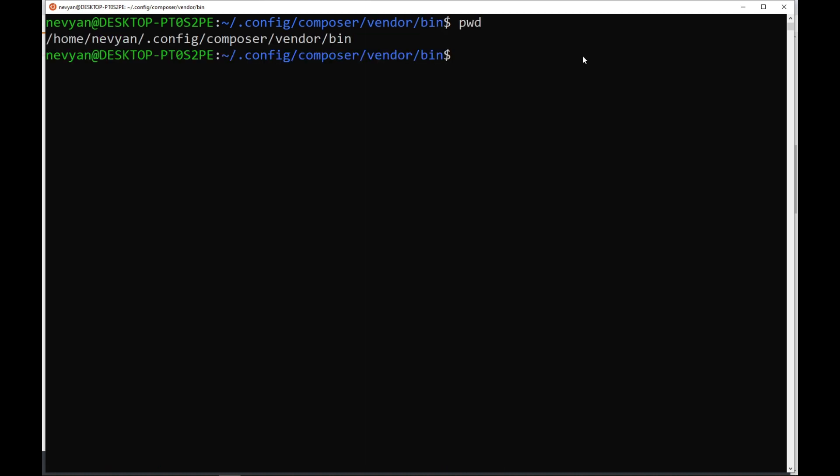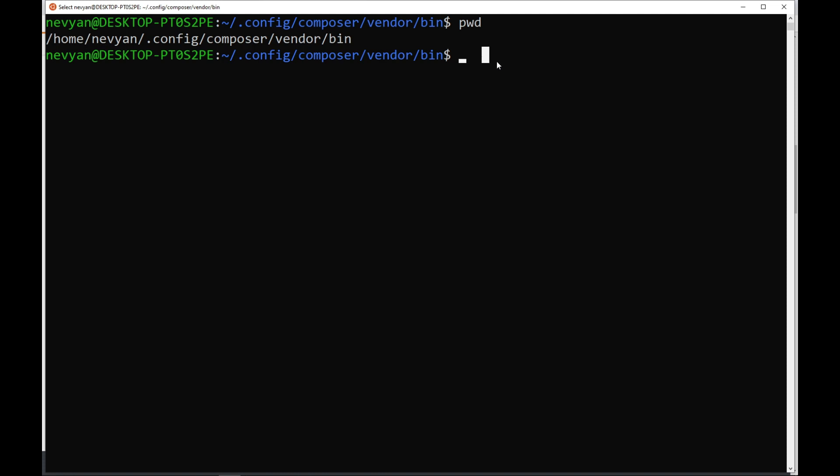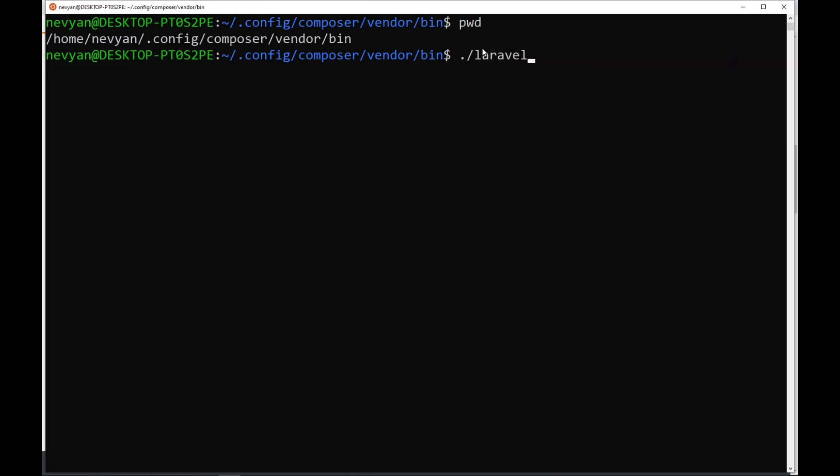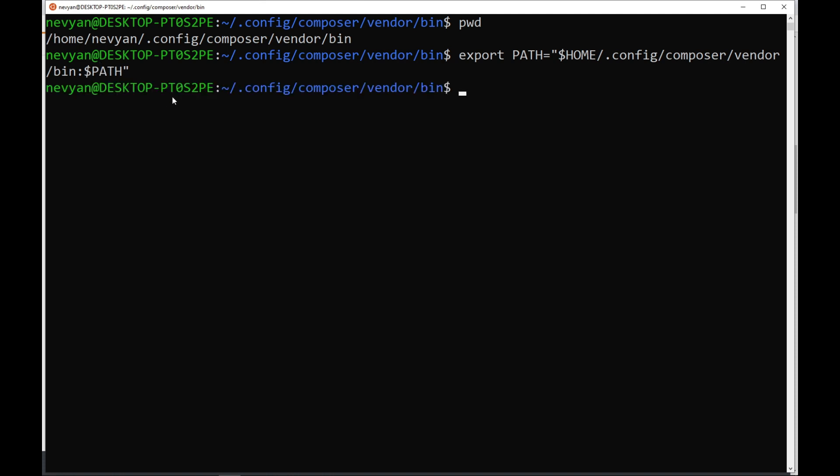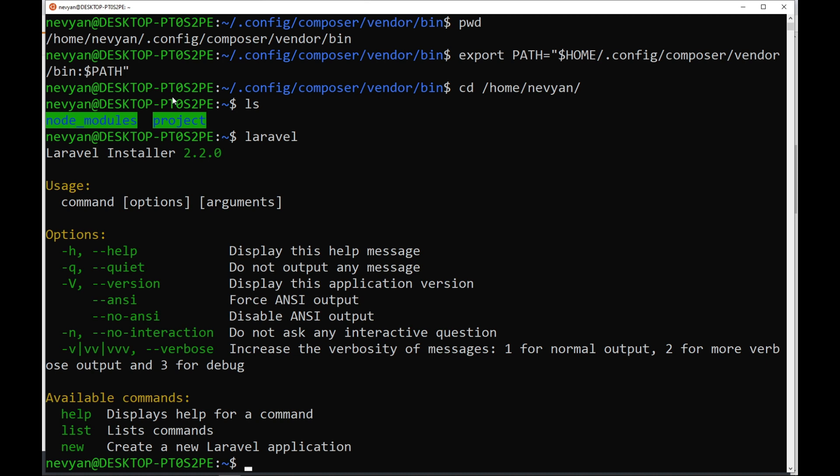Now the next thing to do is to set our path to be the same as this directory because inside there is our installer. So we can run from any place the Laravel CLI. For this, we'll be exporting our path and we'll be setting it to our home directory. This will be adding to our path. When we go to the home directory where our project will be, we can run the Laravel CLI and we see this time it works.